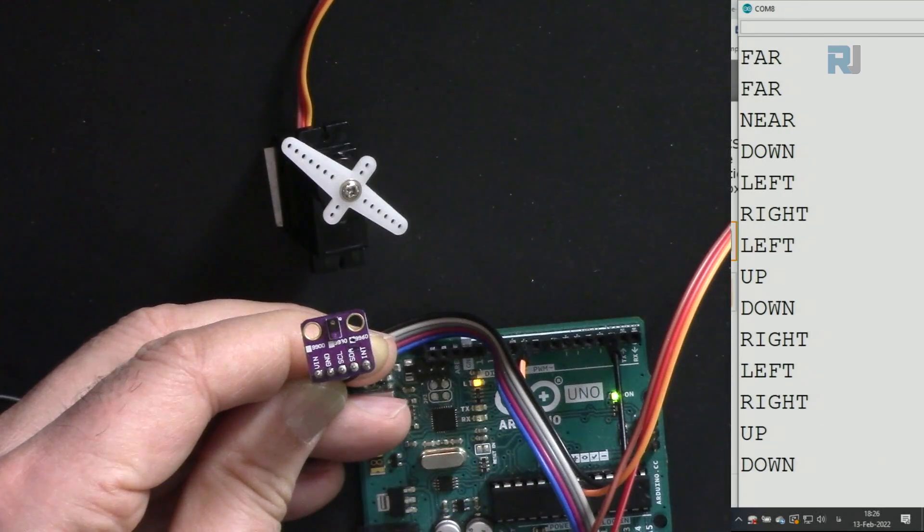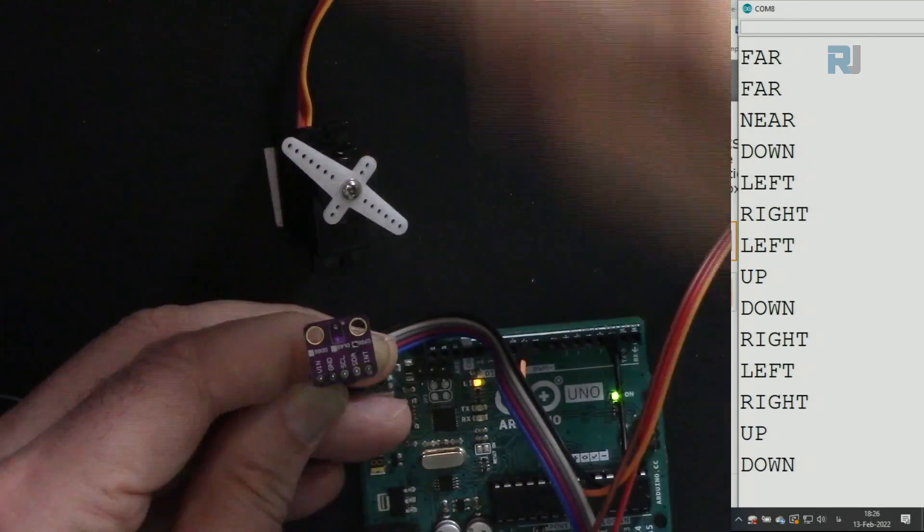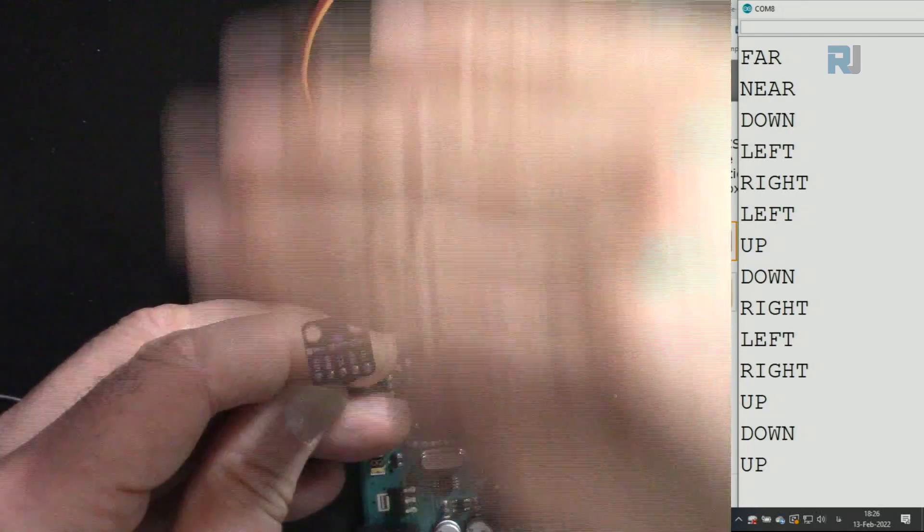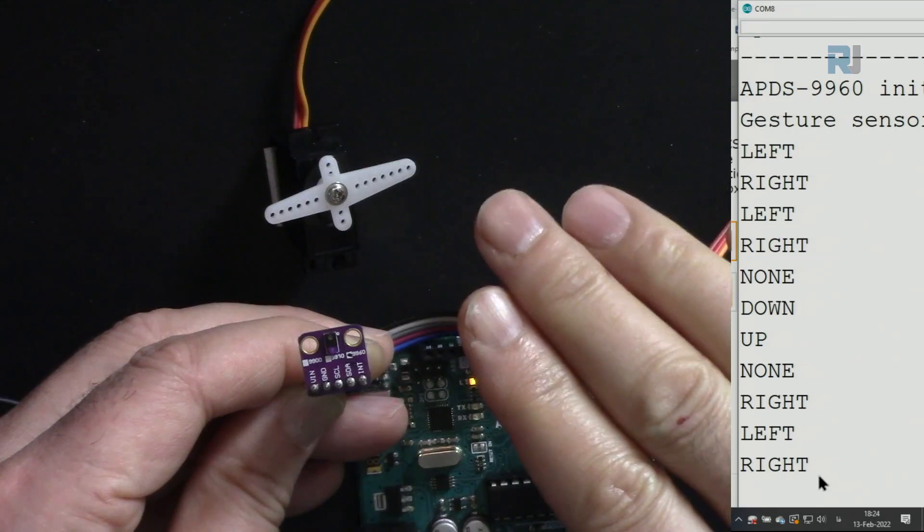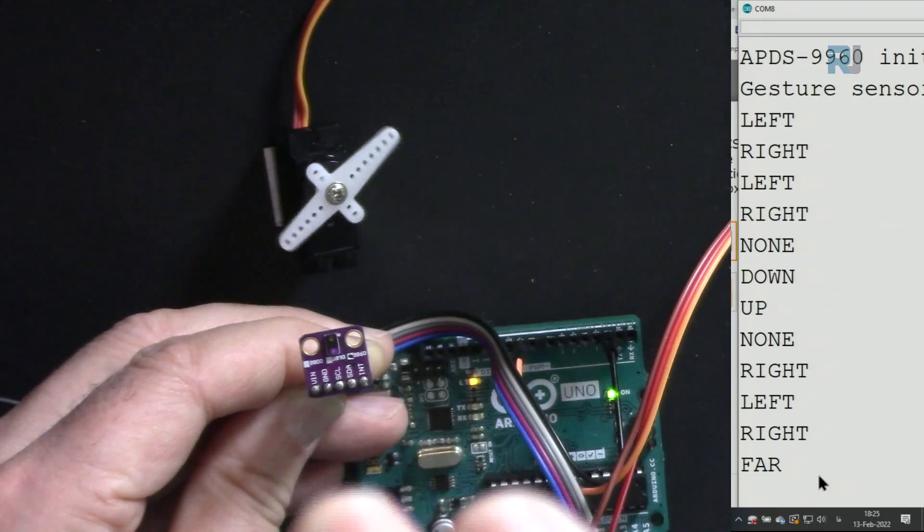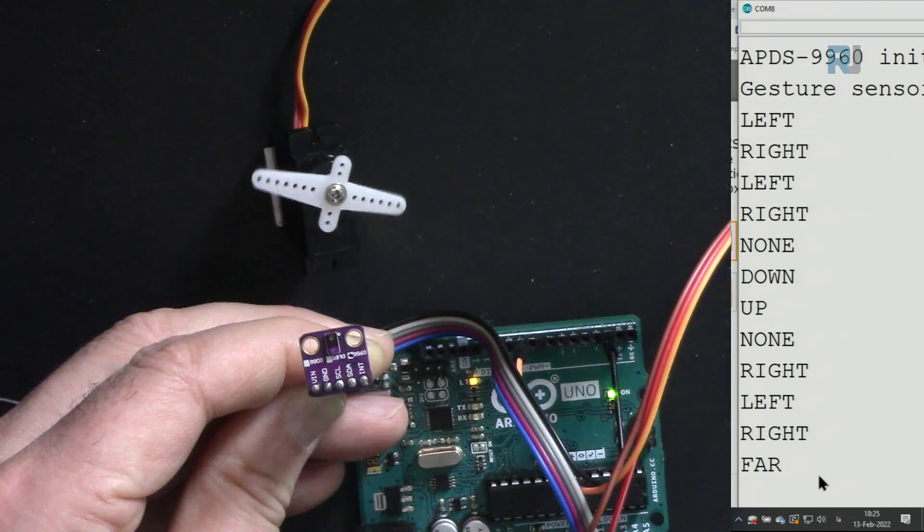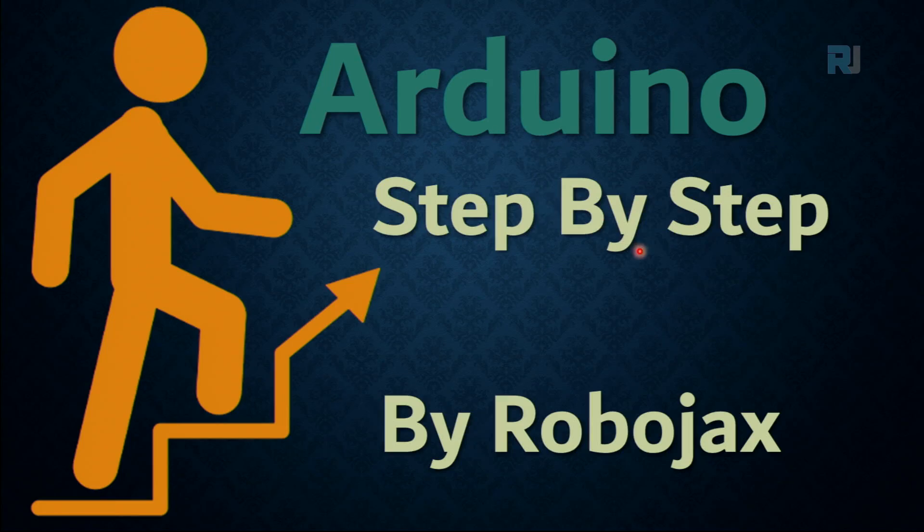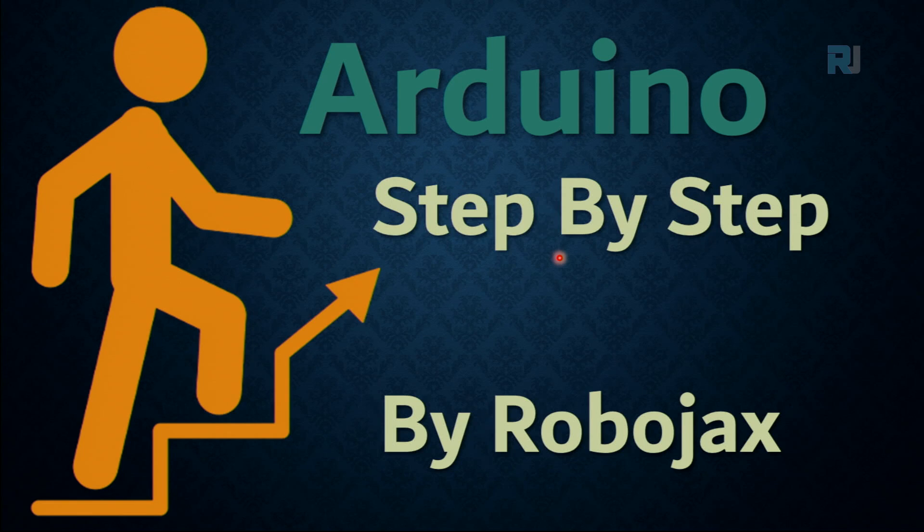Hi, welcome to an Arduino step-by-step course by Robojax.